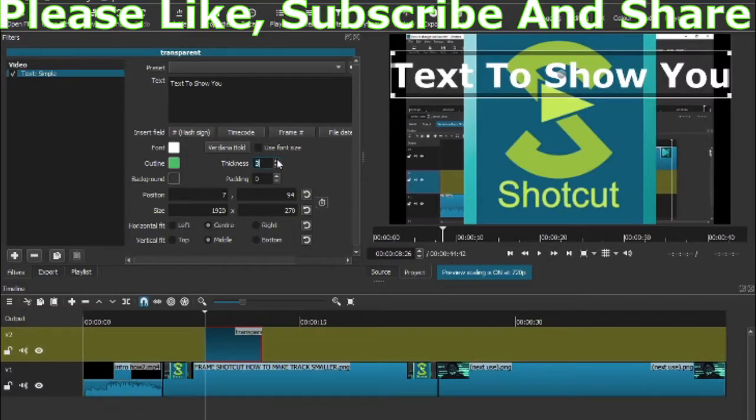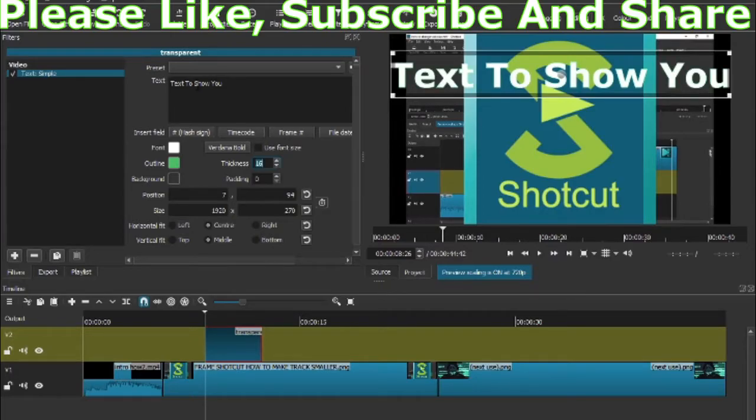Also, if I want to put it in two lines, I can just go here in the middle of 'text to show you' and press Enter, and it breaks it down into two lines.